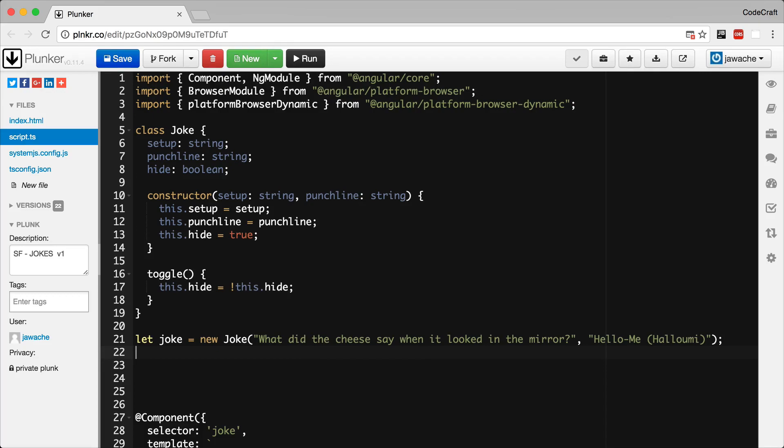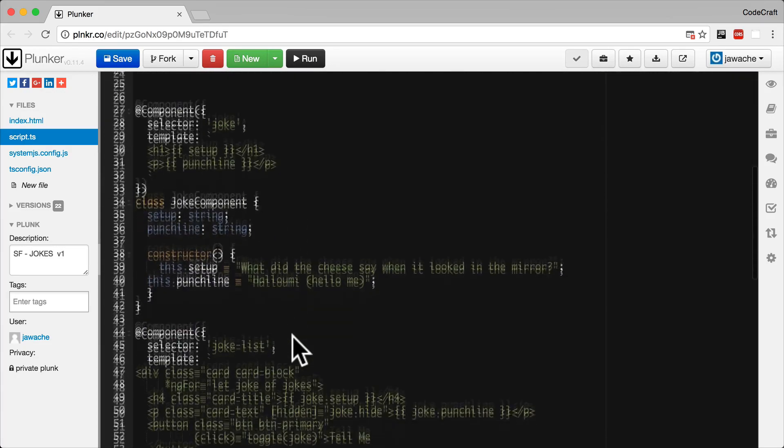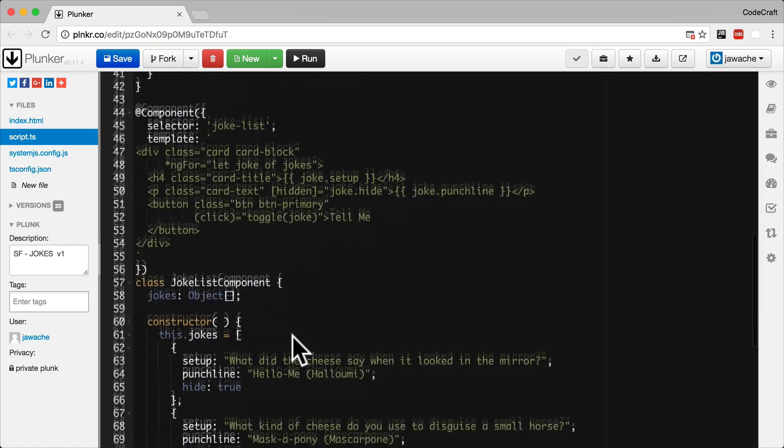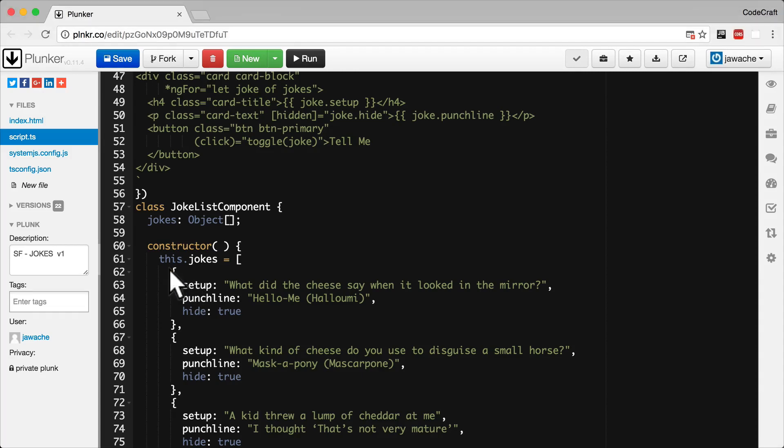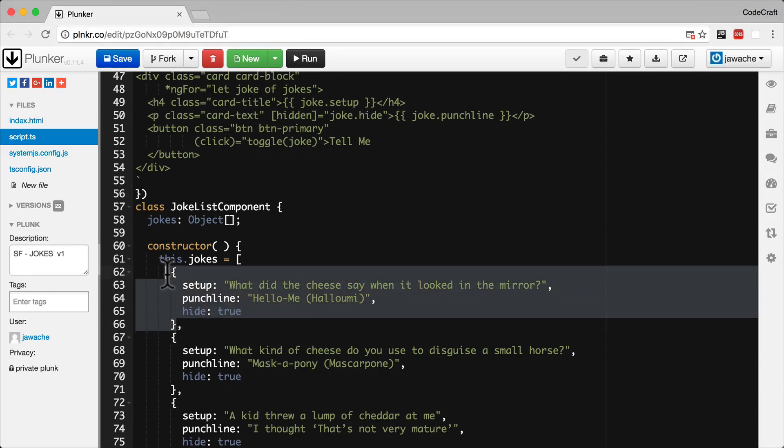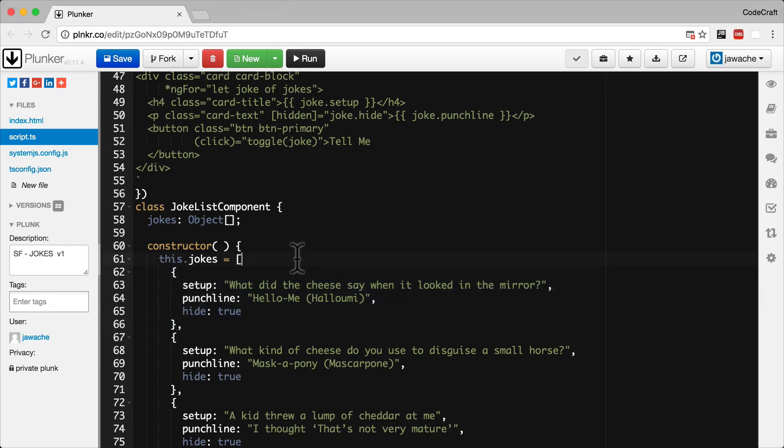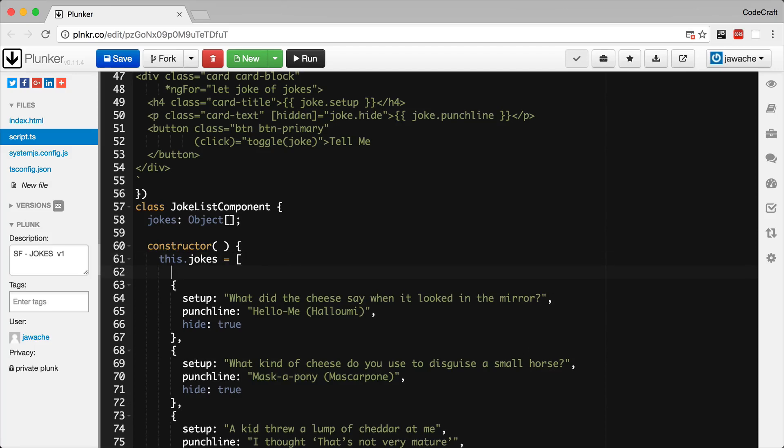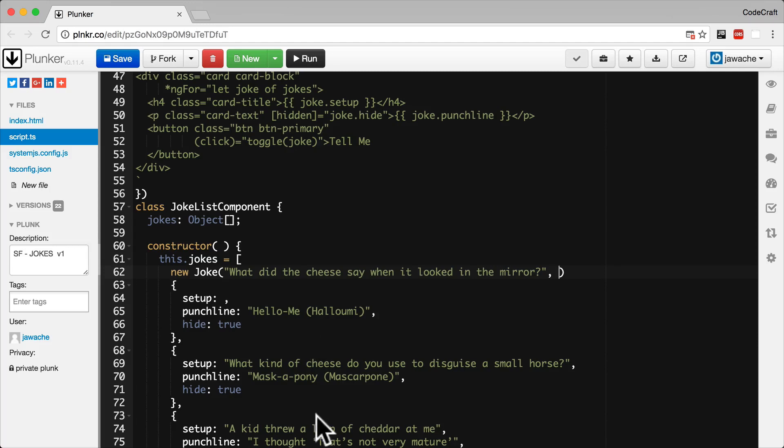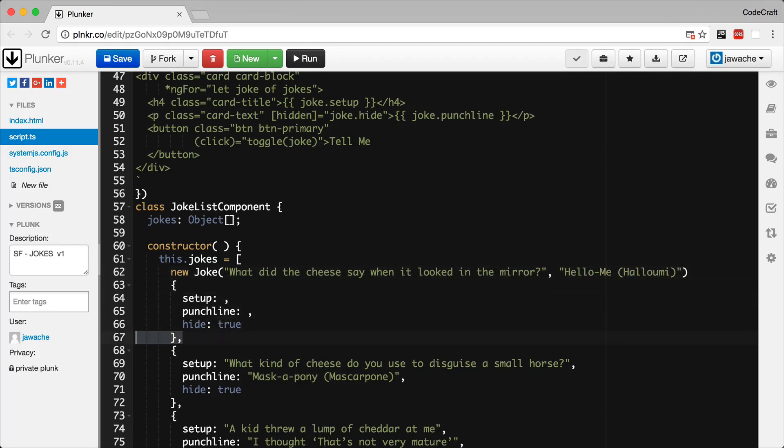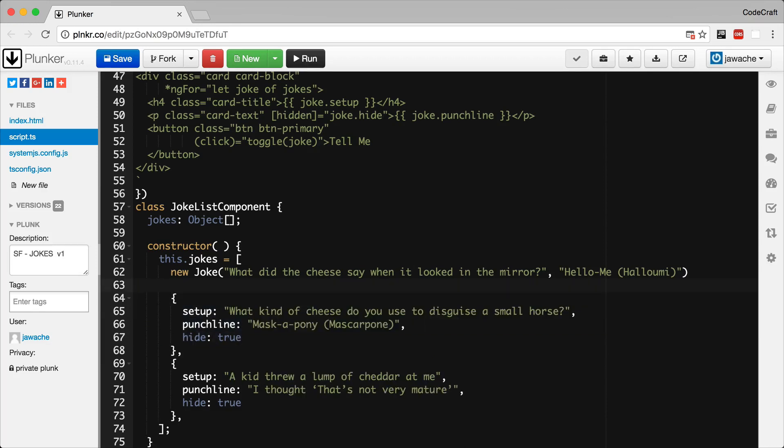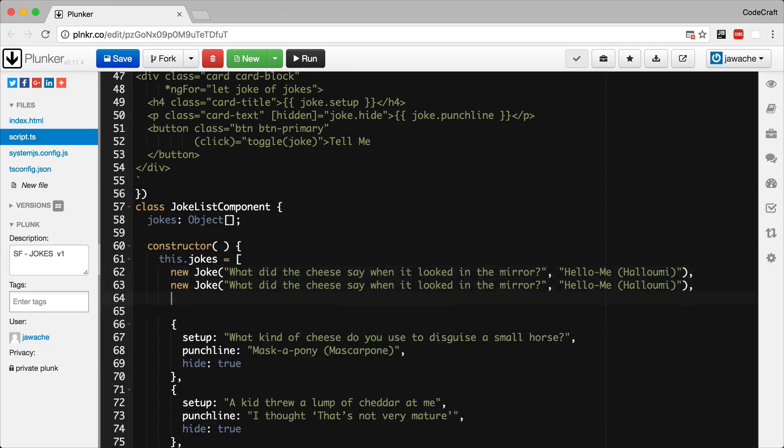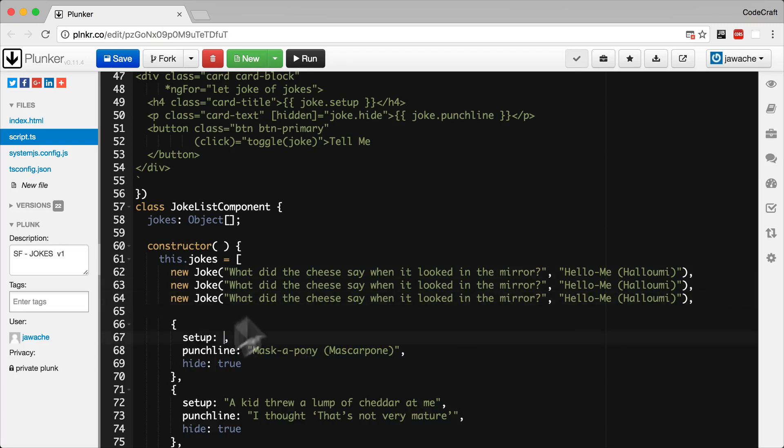So now let's change our joke list component. This one here. So it uses domain models instead of objects. So what I'm going to do is new Joke. I'm going to pass in this one. Then the punchline. I don't need to set hide because that's set by default when we create it in the joke constructor. Then let's add the others.